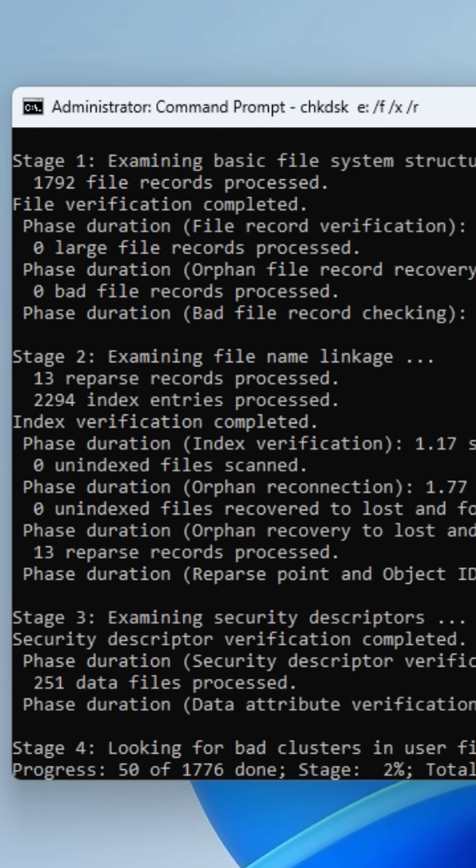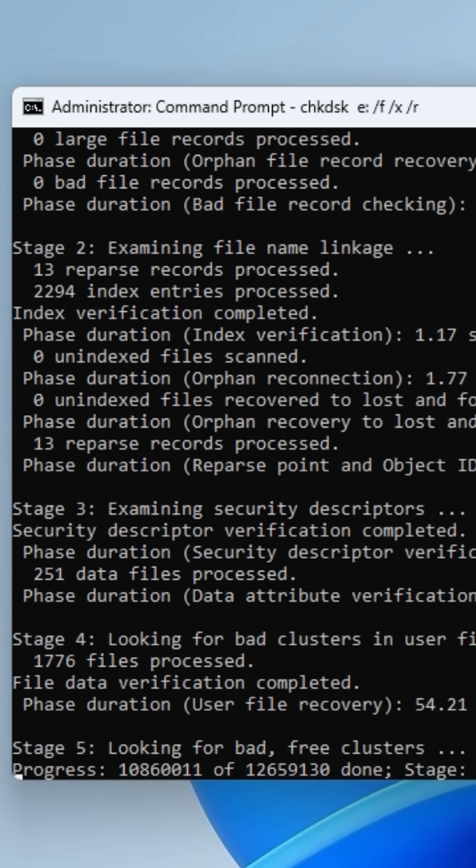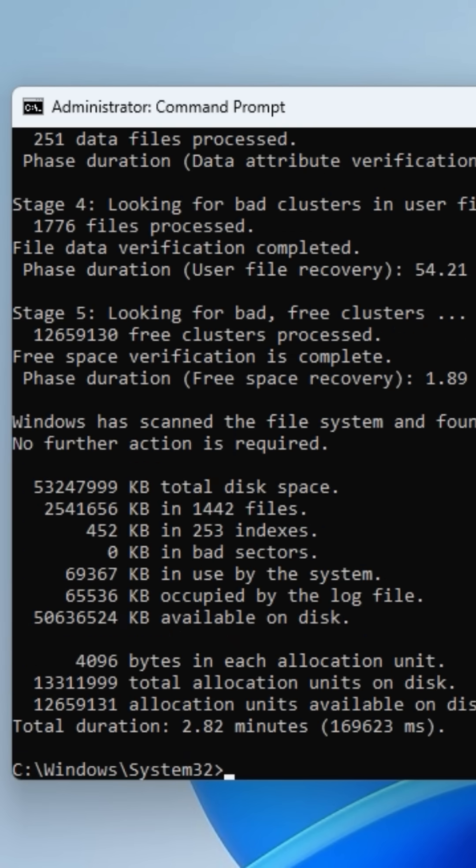Let CheckDisk scan your drive for errors. It might take a few minutes to repair the file system and fix corrupted data or handle any bad sectors.